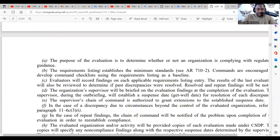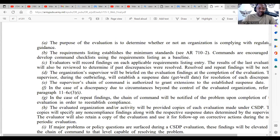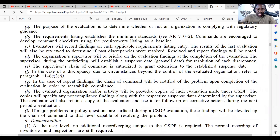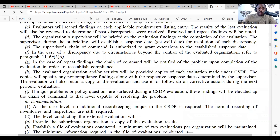The purpose of the evaluation is to determine whether or not an organization is complying with regulatory guidance. The requirements listing establishes the minimum standards. Commands are encouraged to develop command checklists using the requirements listing as a baseline. Evaluators will record findings on each applicable requirements listing entry.